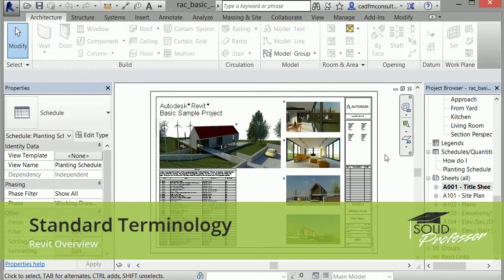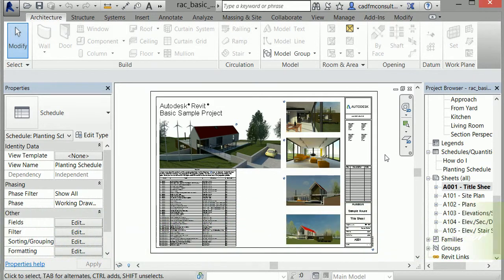In this lesson, I'd like to cover some of the standard terminology used in Revit architecture. Autodesk creates a consistent user experience across their software, which will allow Revit to feel familiar if you've used any other Autodesk products.